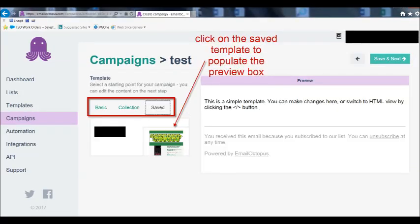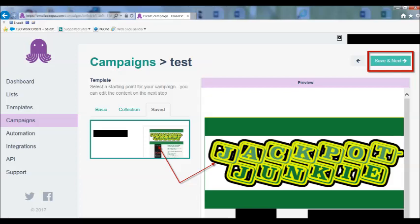Once you've entered all of that, you go to the next screen. Because I'm using an email template I imported from MailChimp, I just press save. It shows me which templates I have saved, and when I click on one, it populates into the preview window of that screen so I can see what the email will look like when I send it.